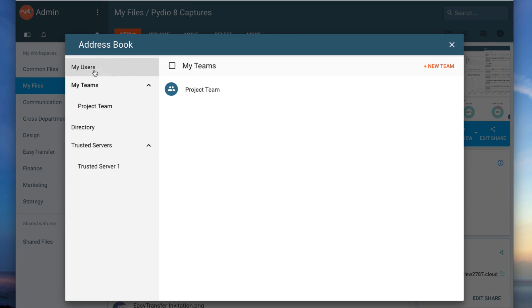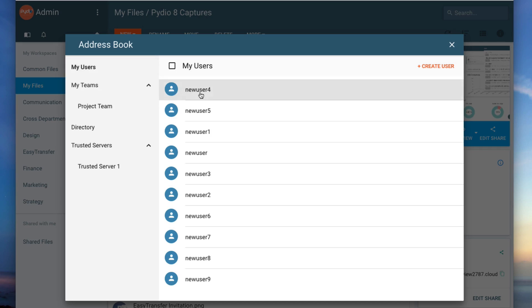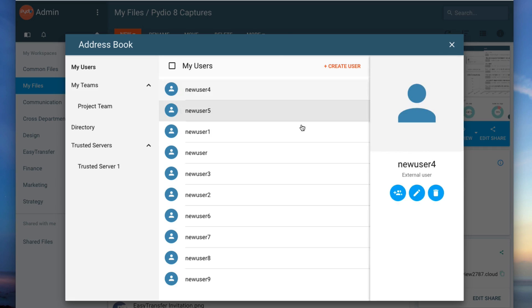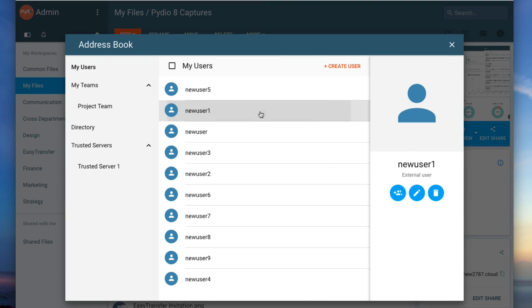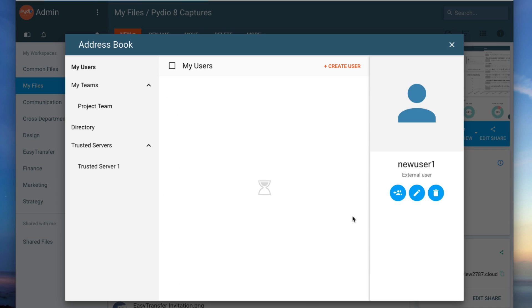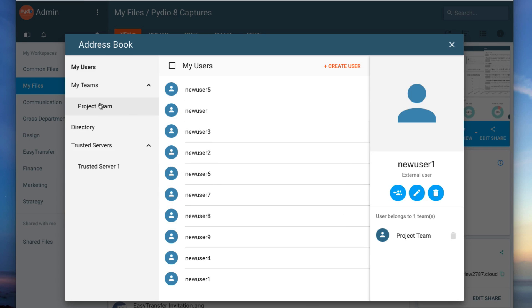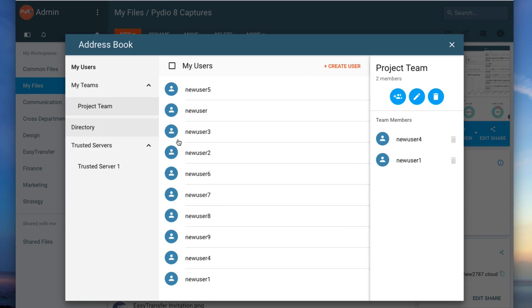User-generated teams offer granular, role-based controls, with the ability to share files in one-click and to easily update team roles and participants, automatically applying new roles to existing shared content.